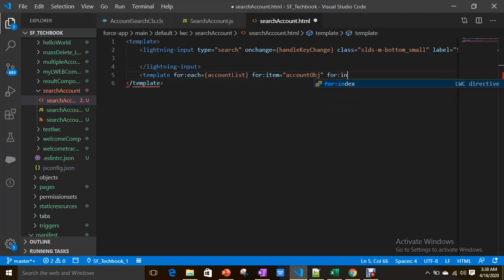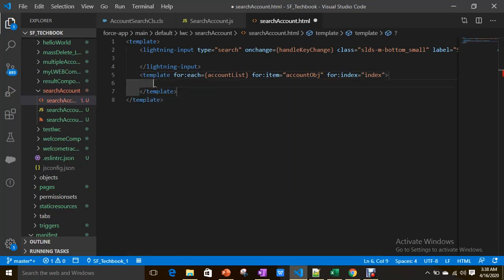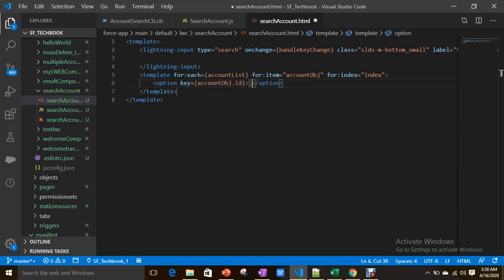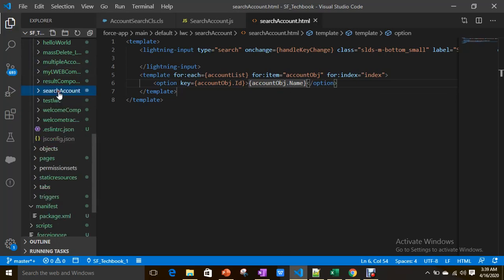As you know, for any iteration through template for:each you should have a key. If you are looping through a paragraph, list, or any component — here I'm using an option — you have to give a key. The key should be a unique value; in our case the account ID is always a unique value. The value can simply be accountObj.Name. Let's save.